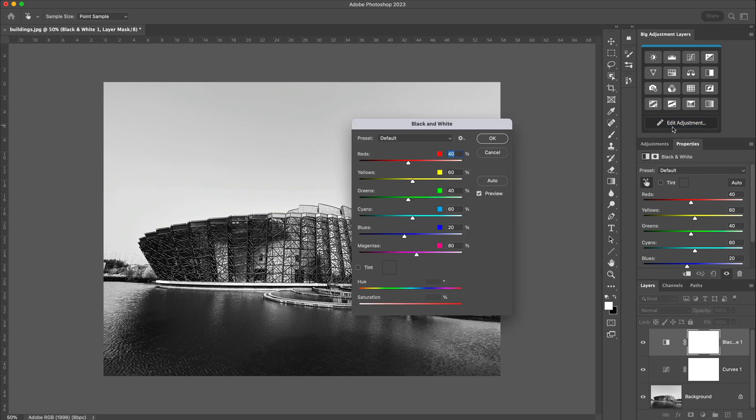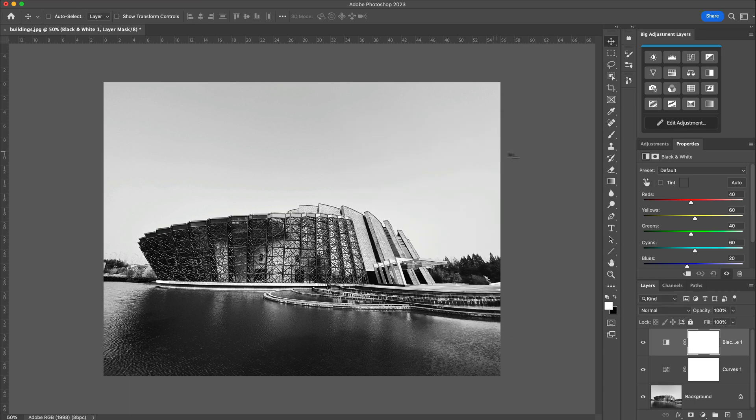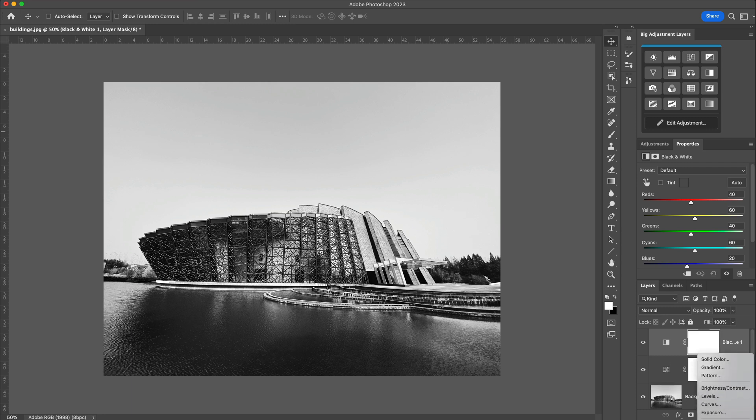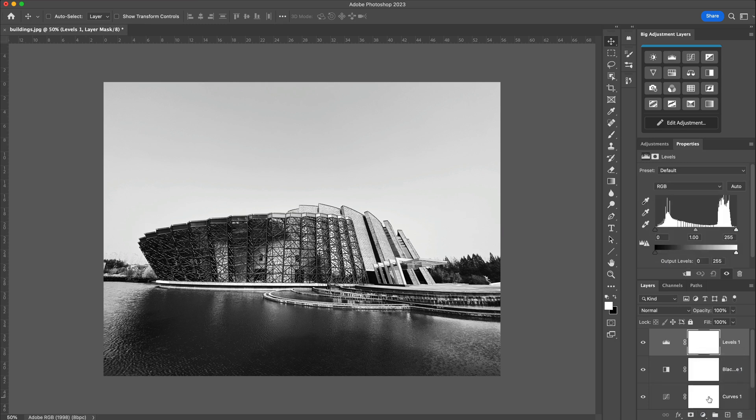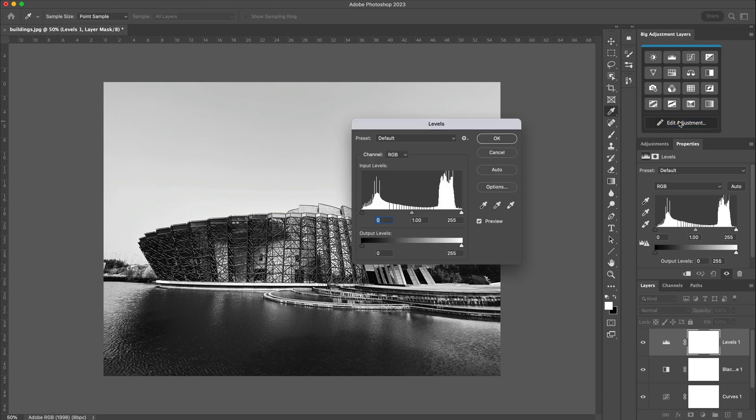We don't have to create the adjustment layers in the panel. If we go to the Photoshop way of creating the adjustment layers, and again, I'll create a Levels adjustment layer, we can still use the panel to open that in that larger view.